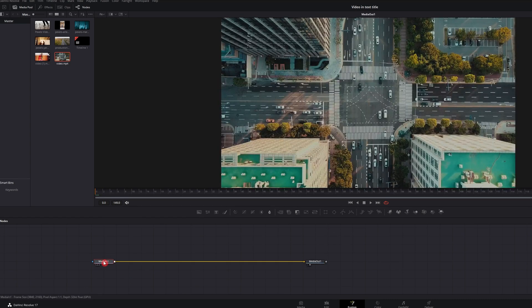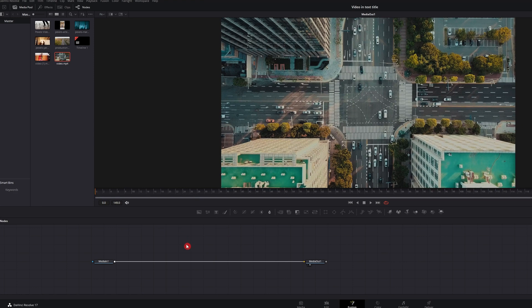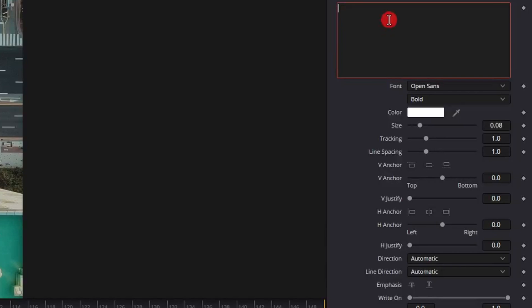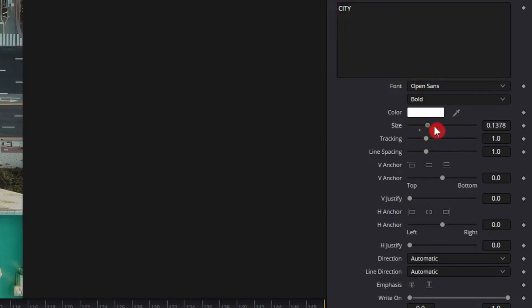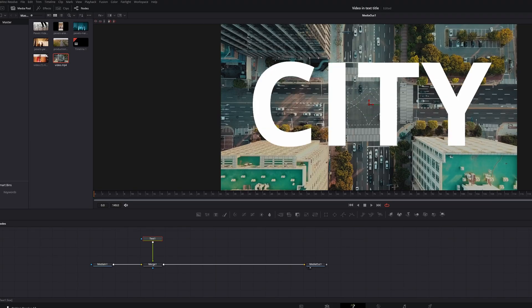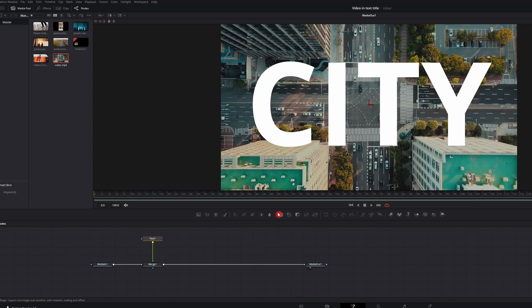With media selected, go ahead and hit the text tool. Grab the text and head over to the inspector and just put in whatever you want. We're going to go ahead and add city. Bump that to whatever size you want. You can also increase the size by typing in numbers.